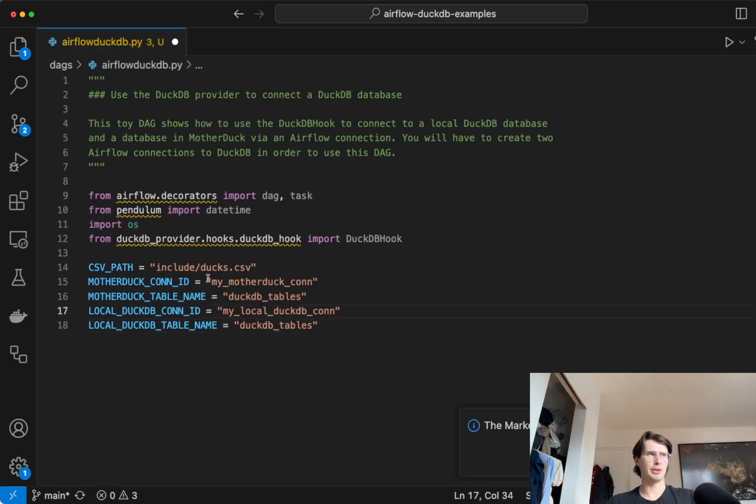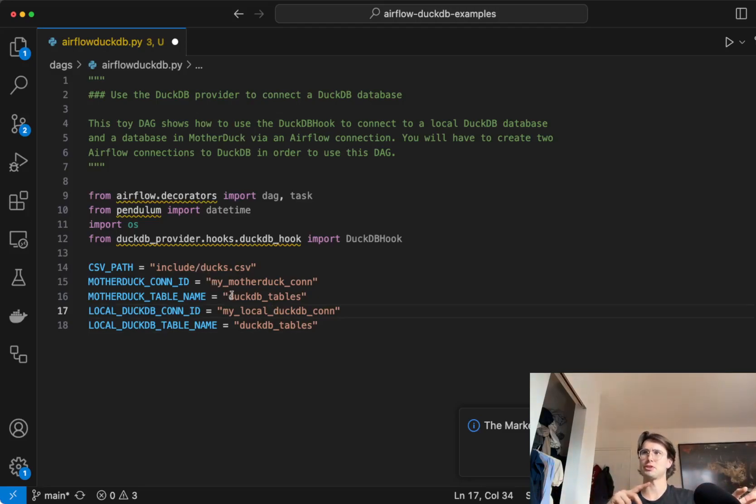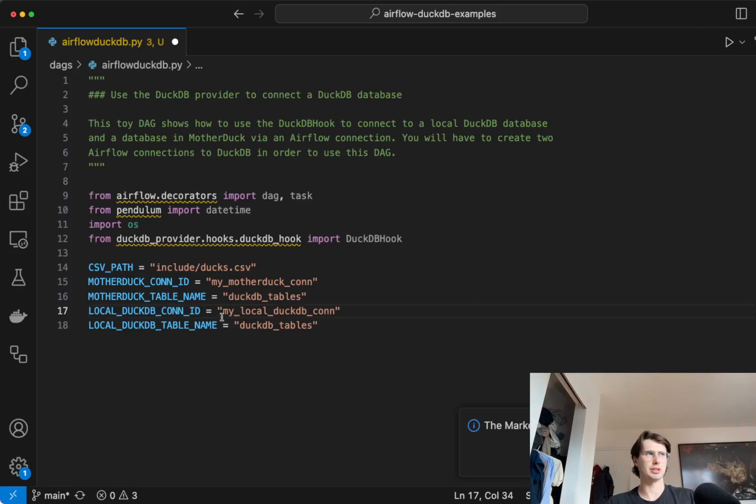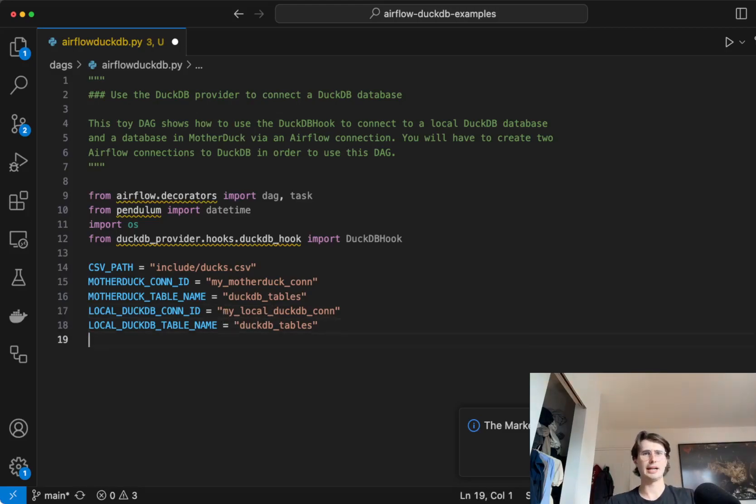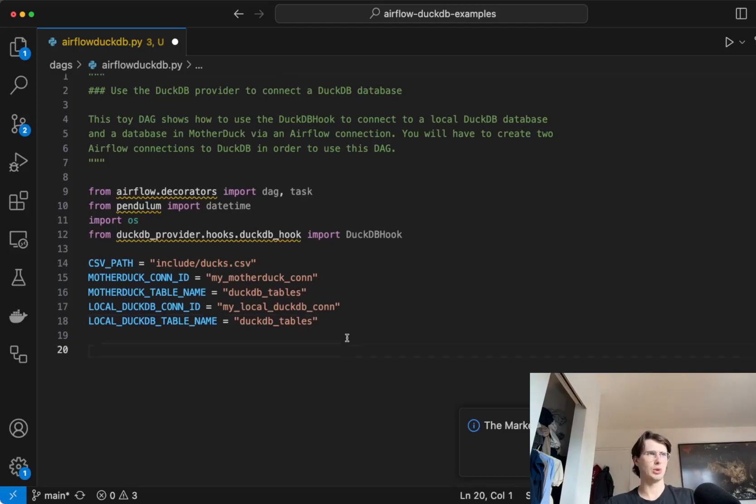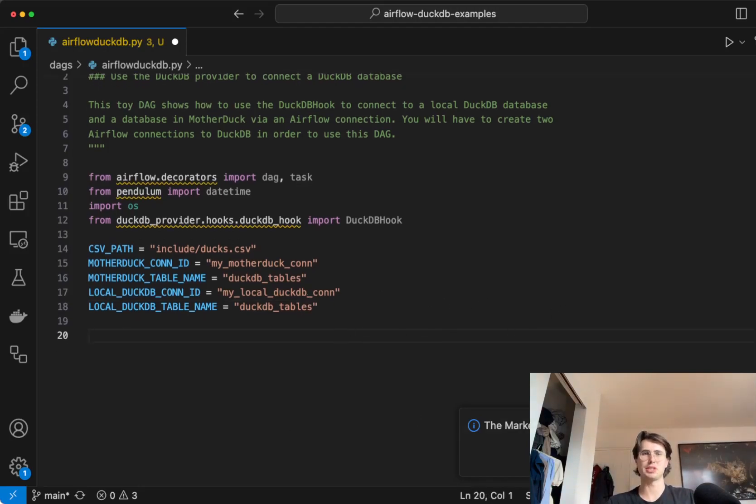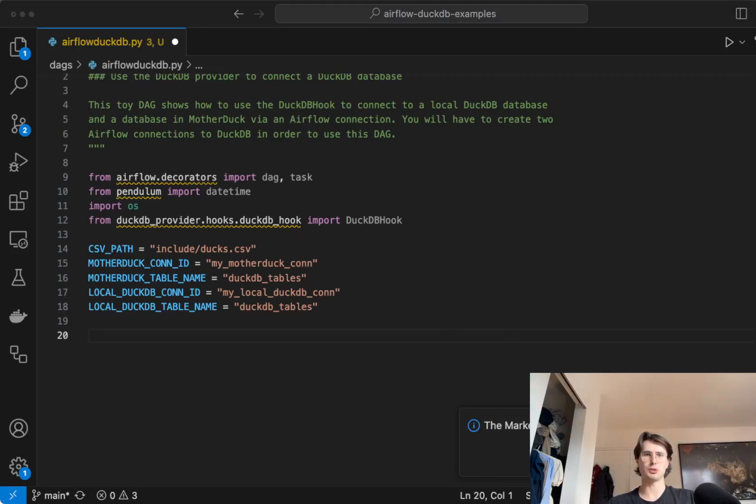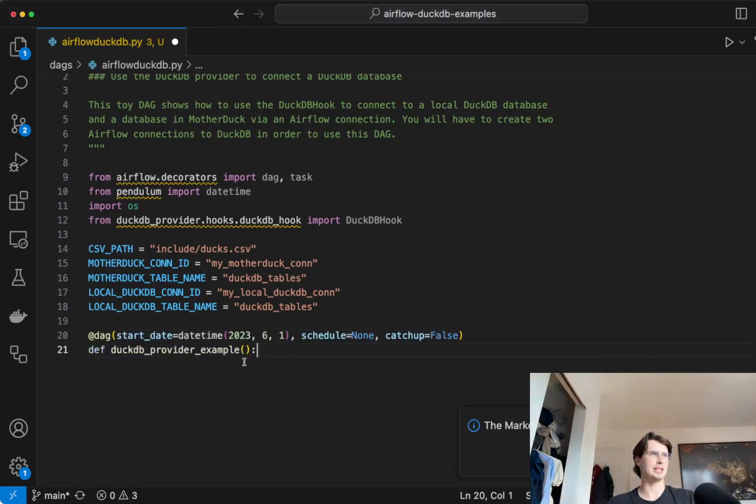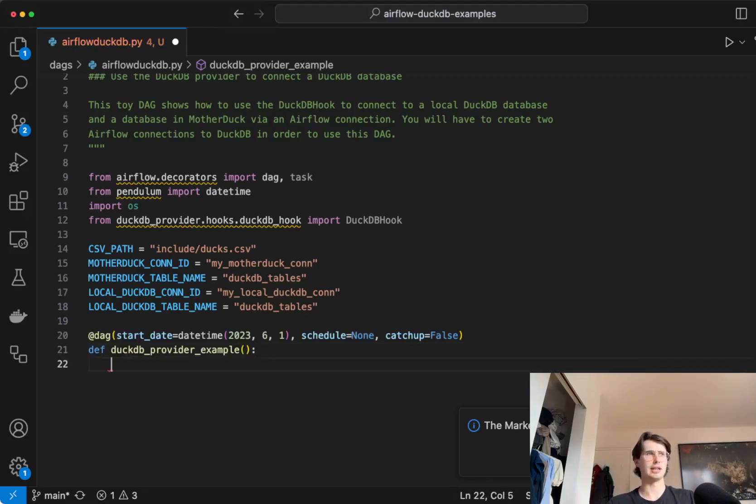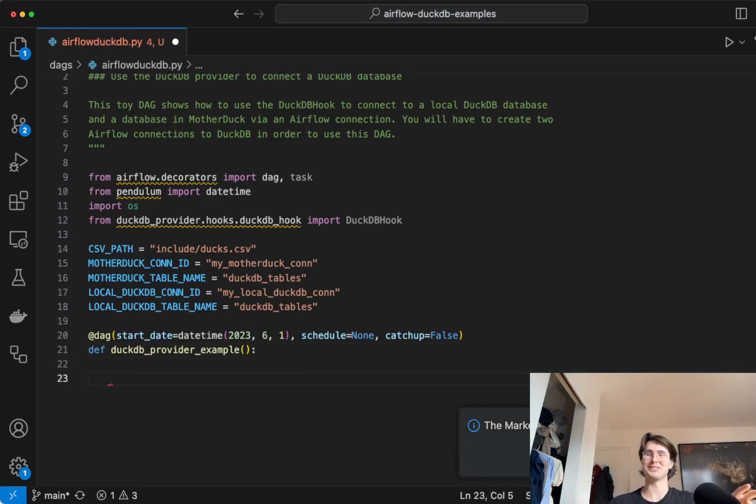Then we're going to set our MotherDuck connection ID, whatever MotherDuck table we want to connect to. And I'll show you how to create these in the Airflow UI after we're done building the DAG, as well as our local DuckDB connection and our local DuckDB table name. So these are just referencing basic DuckDB tables and their connections. And then we will create our DAG to actually use them in practice using these different hooks or using the same hook for two different use cases.